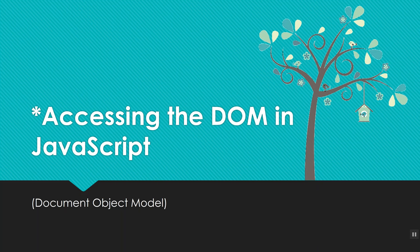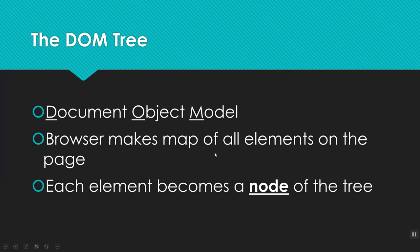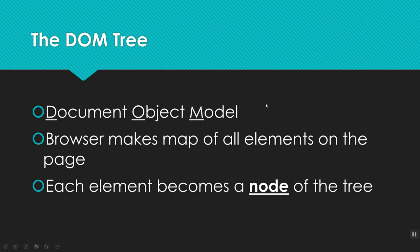So let's first remember what the DOM is. DOM is short for Document Object Model. So basically when you code up an HTML page and the browser opens that up, it makes a map of all the elements, and it kind of looks like a tree. And each of the elements becomes a node of the tree.